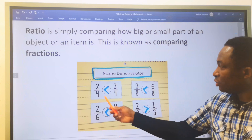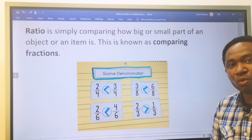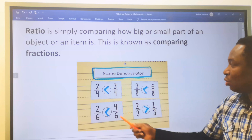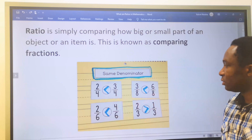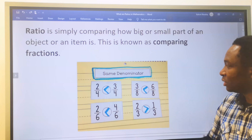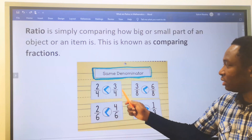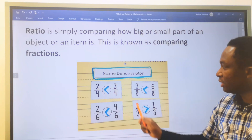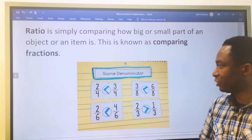Let's compare two over four and three over four. The simple trick here is, when the denominators are equal, we are going to compare the numerators. Because four and four are equal, three is greater than two. This means this entire fraction is greater than the other fraction.